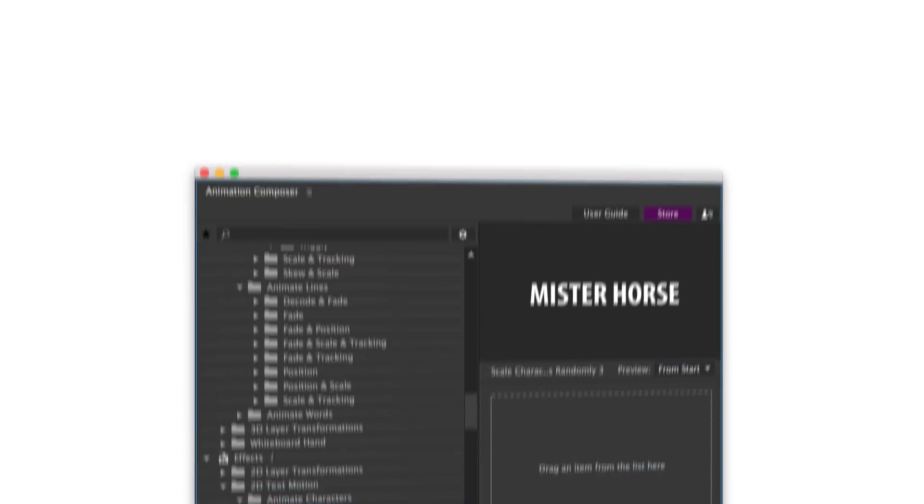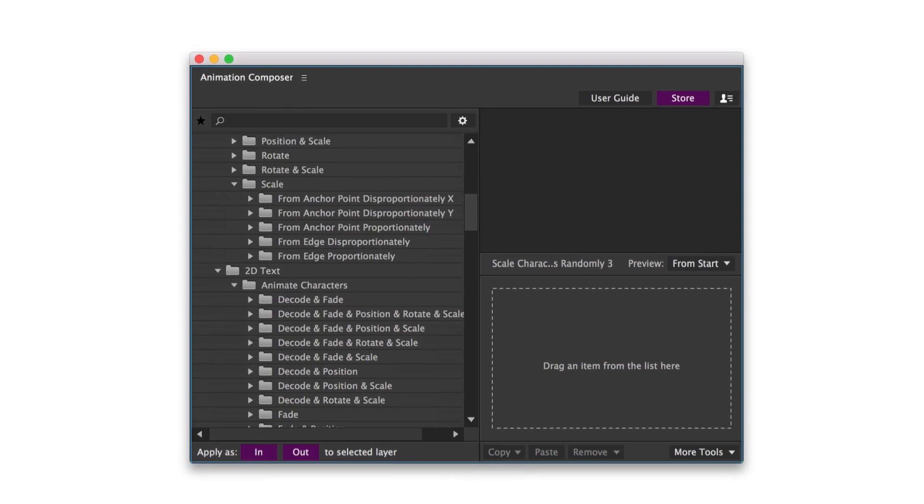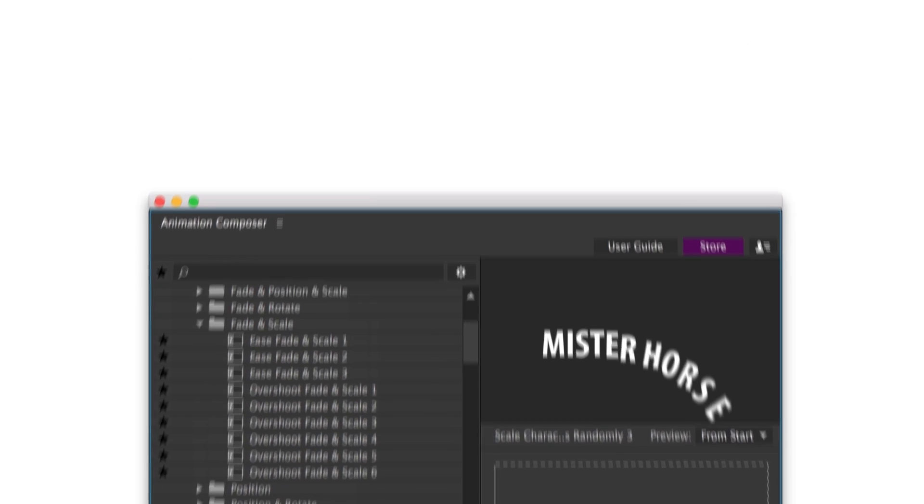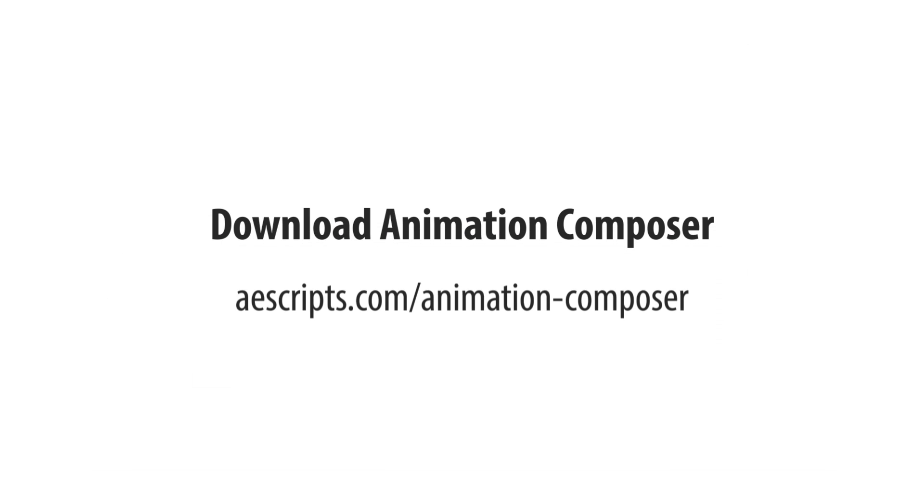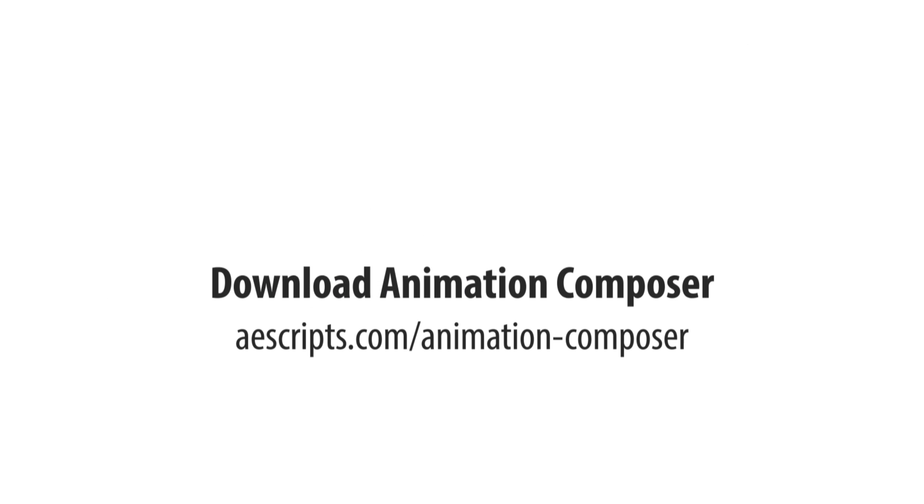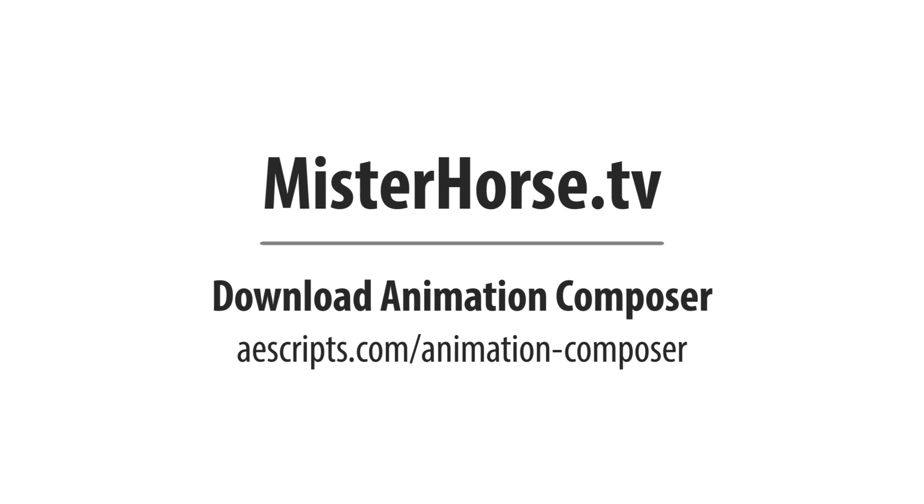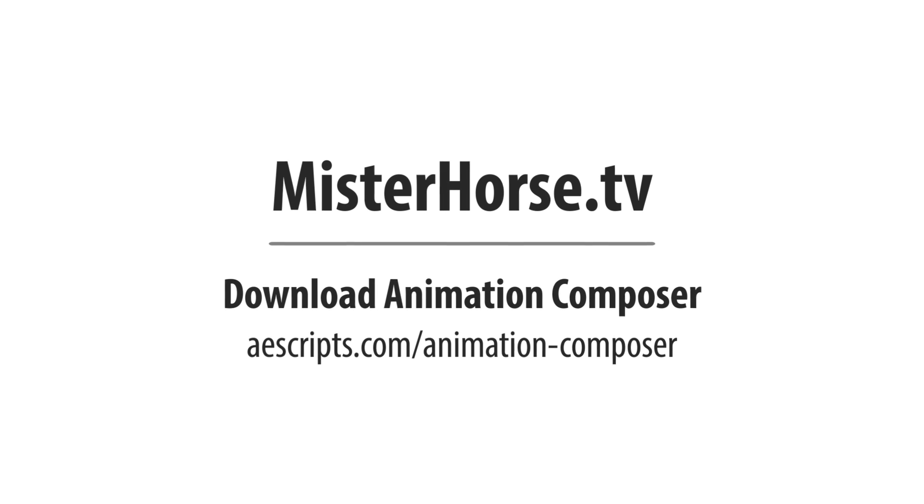People love it. You will too. Download Animation Composer for free and check out the other videos for tips and tricks. Thanks.